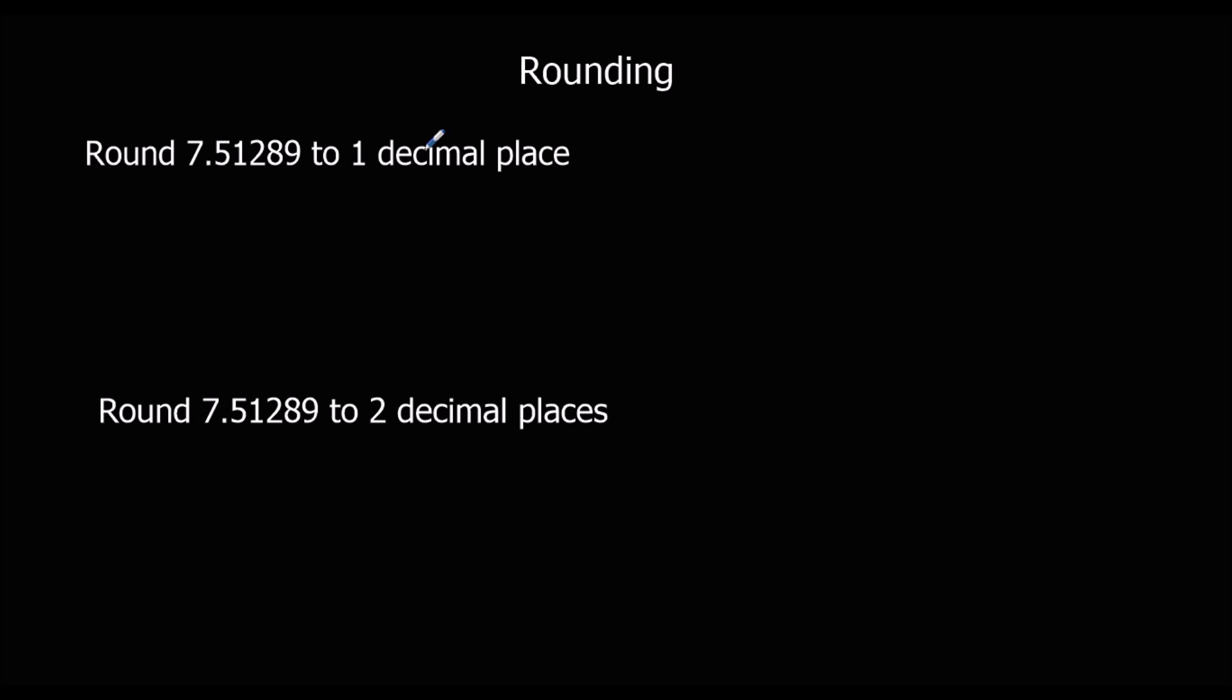This question asks us to round 7.51289 to one decimal place. One decimal place means we want one number after the decimal point. So here's the decimal point, we want one number after it. So we're looking there. We want one number after this point.